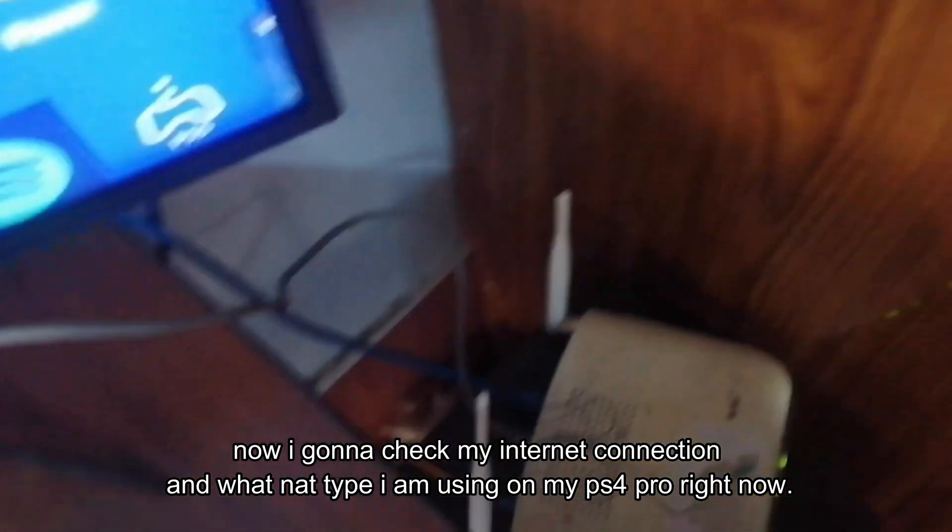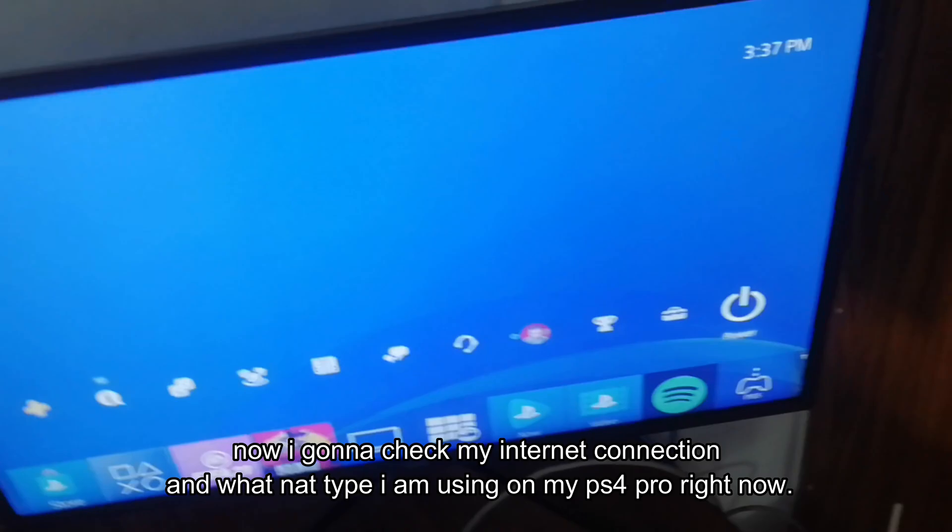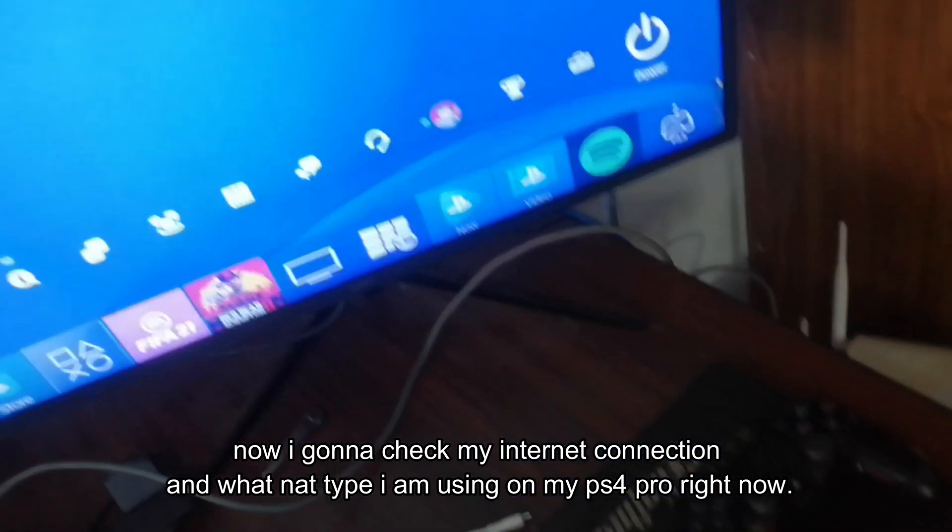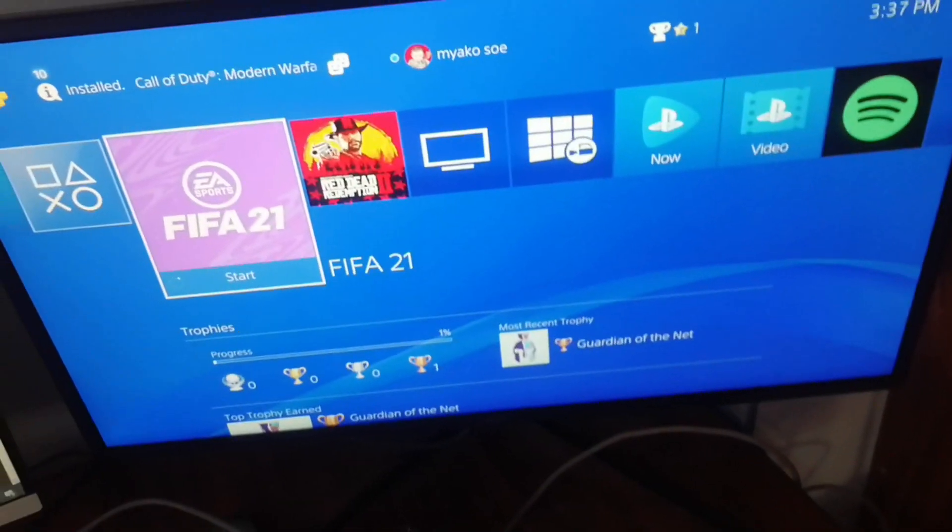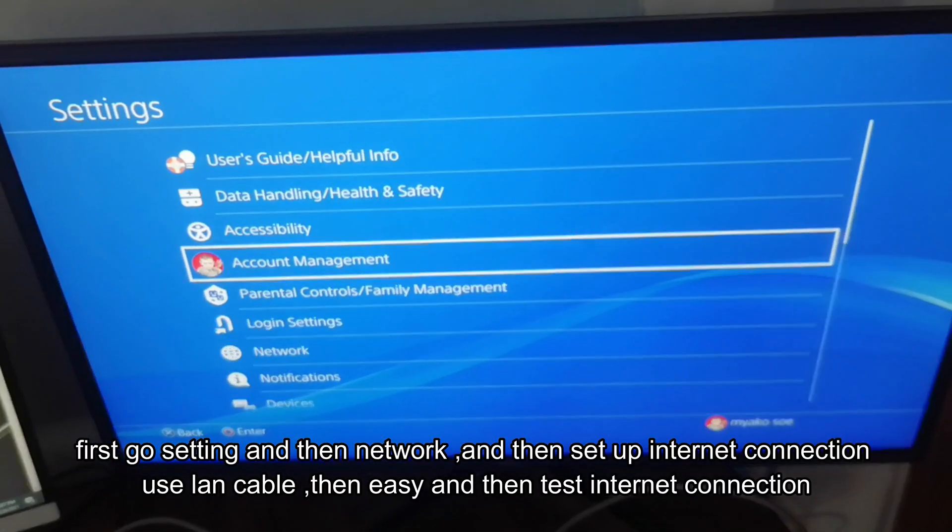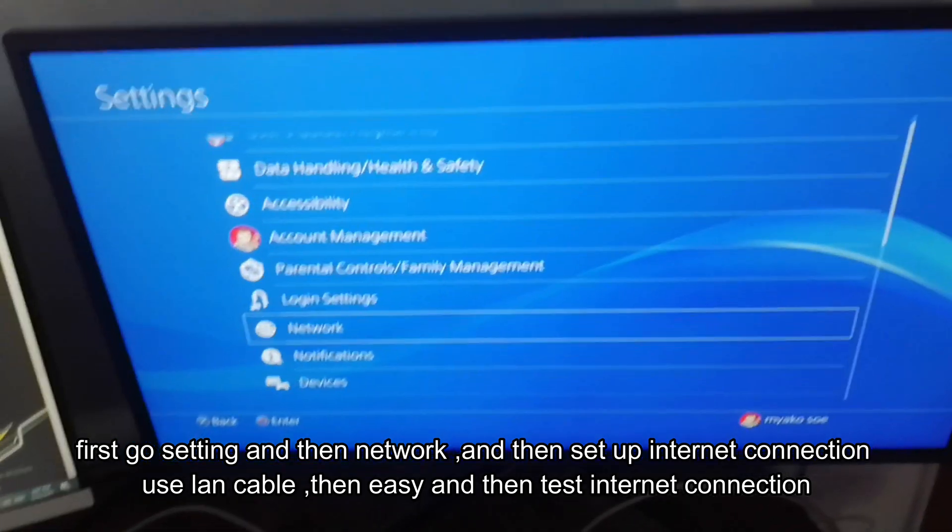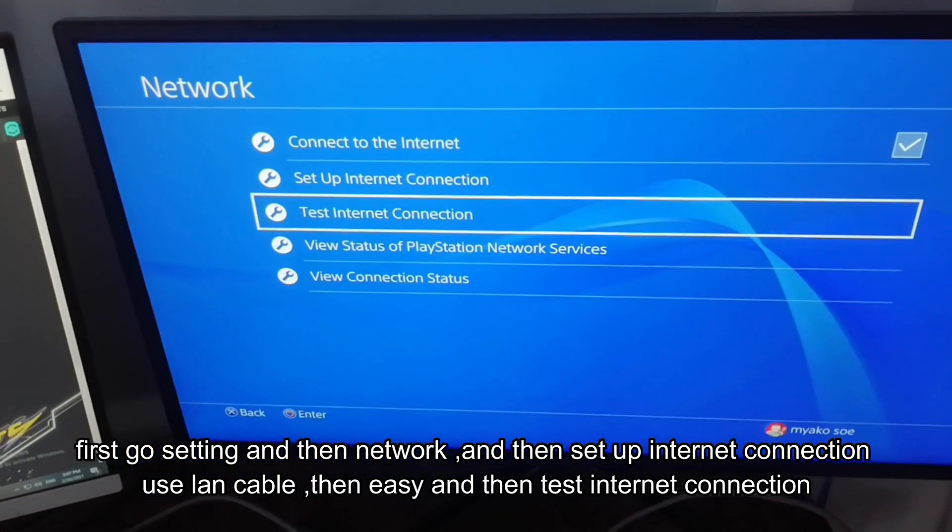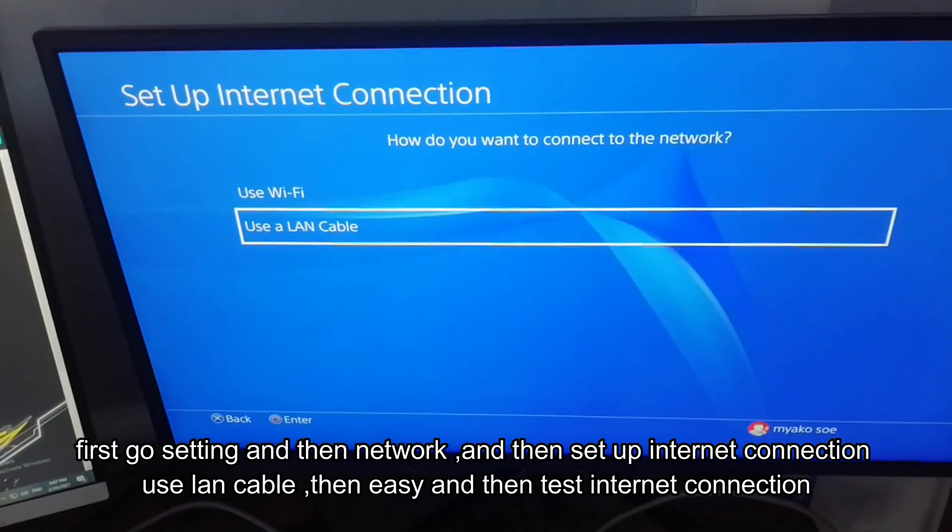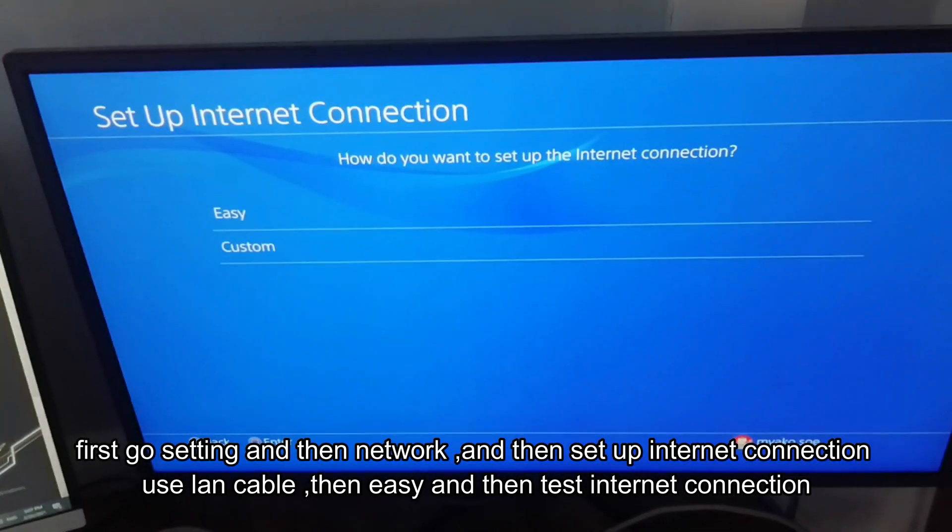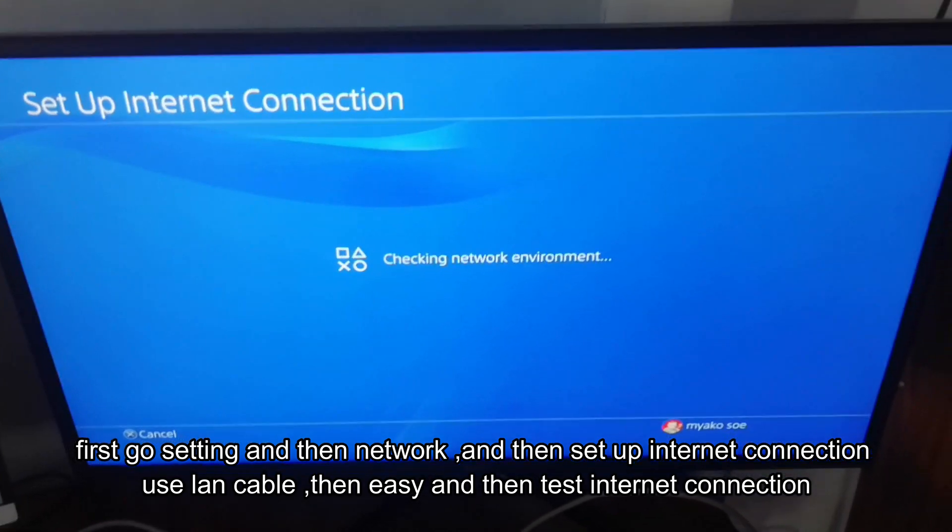Now I'm going to check my internet connection and what NAT Type I'm using on my PS4 Pro right now. First go to settings and then network and then set up internet connection. Then easy and then test internet connection.